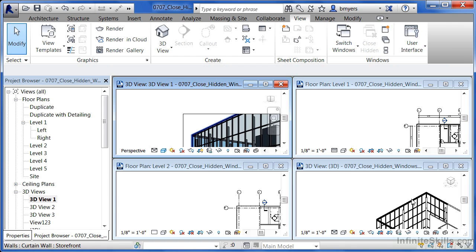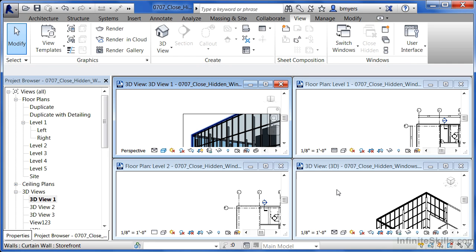So if I moved this curtain wall, for instance, it would have to update that move in this view, in this view, as well as in this view. Any time your computer has to update views, it'll start to slow things down. You don't want to do that.